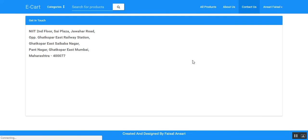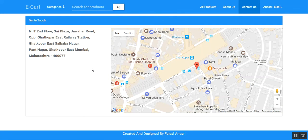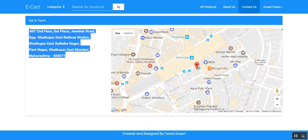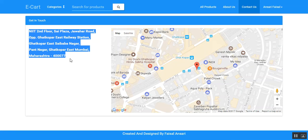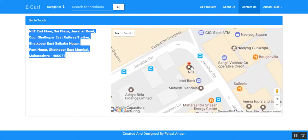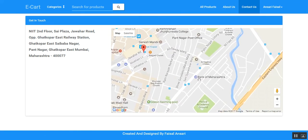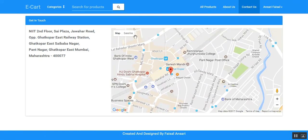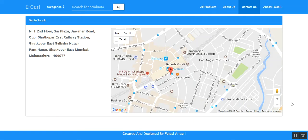I have implemented the Google Maps API. Here is the address — I implemented it for the contact us page. We can zoom in, see the location, and also switch between satellite view and map view.